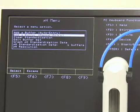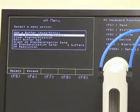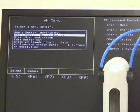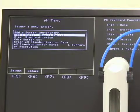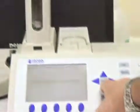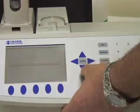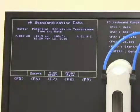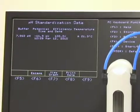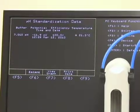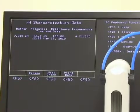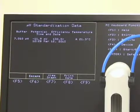There we go. You can now see under pH standardization data: one buffer. Scrolling down to that — we did a 7.01 pH buffer, it came in at 100%, and it was done March 12, 2010.